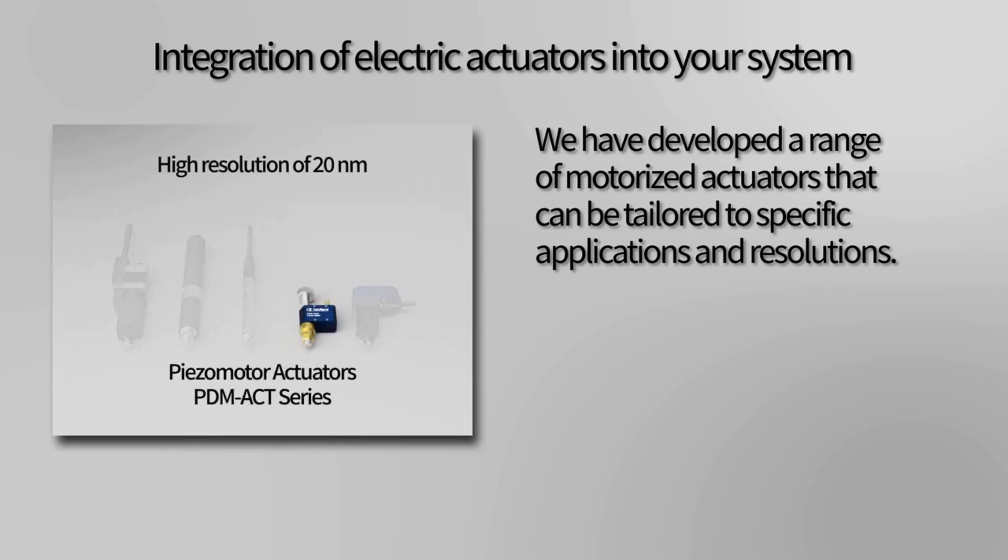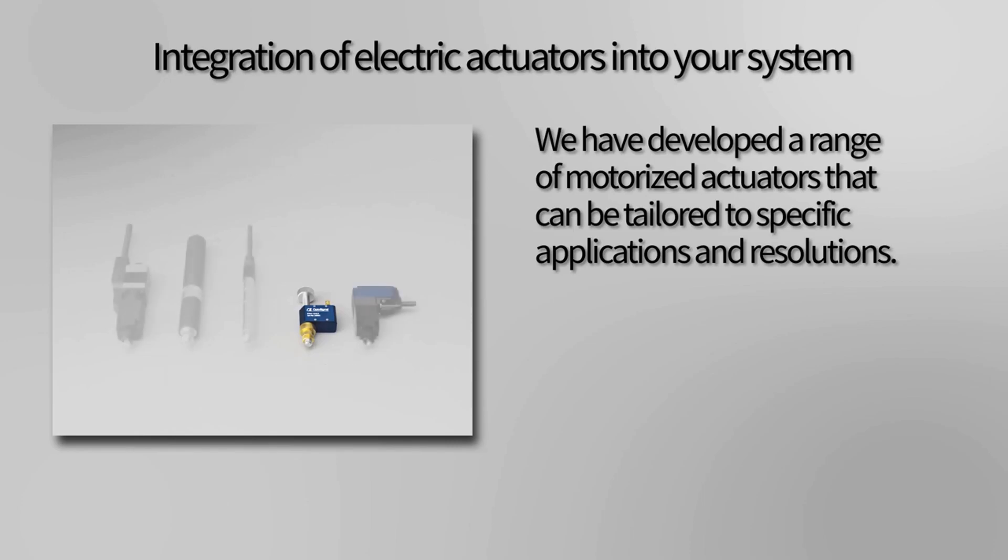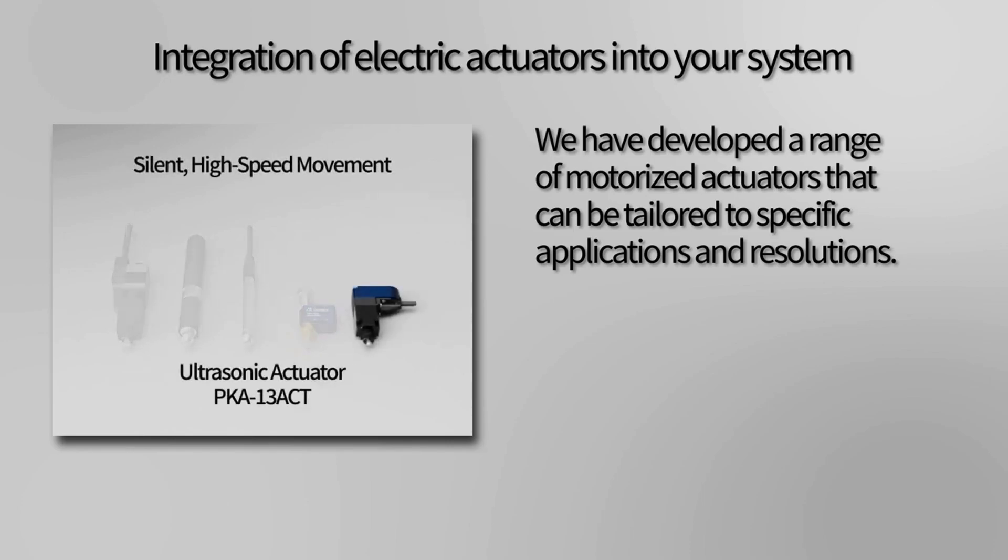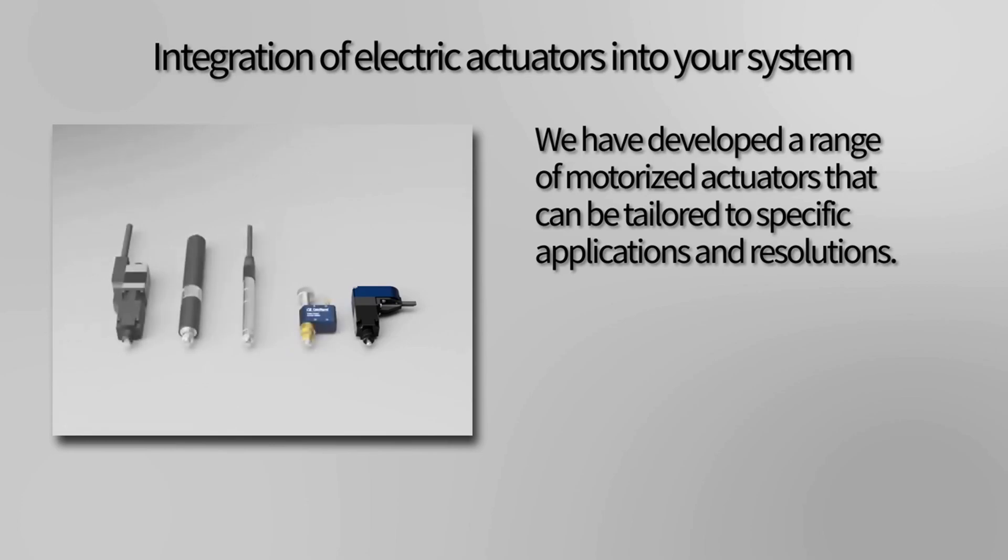And for those who need silent, high speed movement, we have our ultrasonic actuator PKA-13-ACT. All of these actuators have different characteristics and prices.